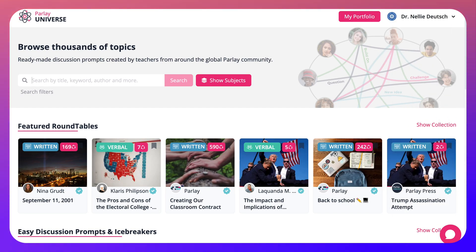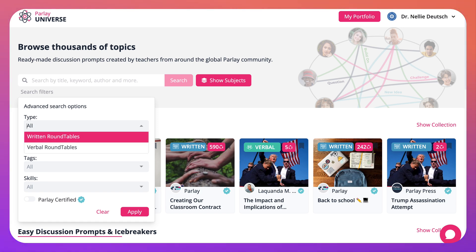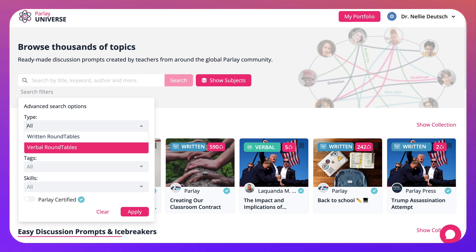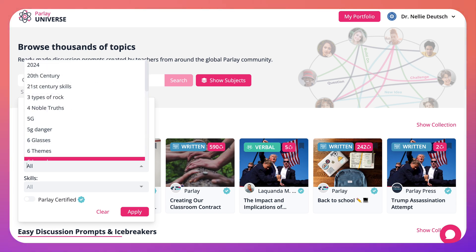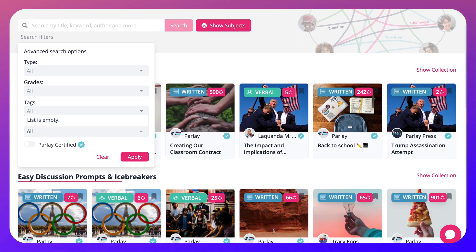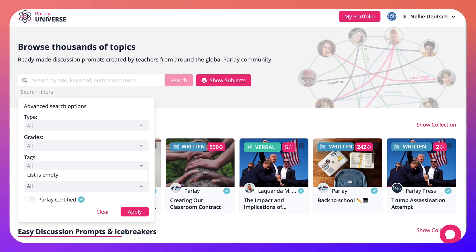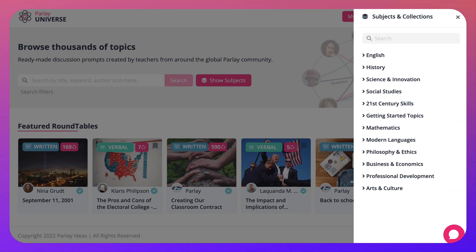You can search for topics here and there are filters. If you click on filters you will get written roundtables or verbal roundtables, tags that are available, and skills. There aren't any skills yet — the list is empty — but we'll wait for the skills that you'll add when you create an account and start your discussions.